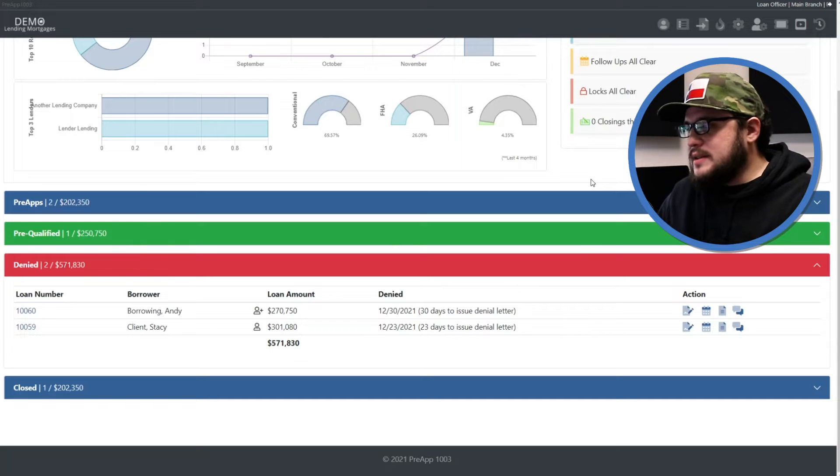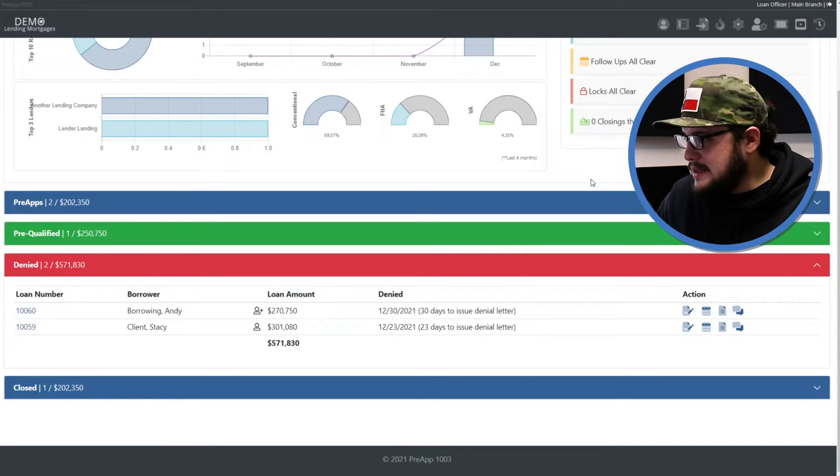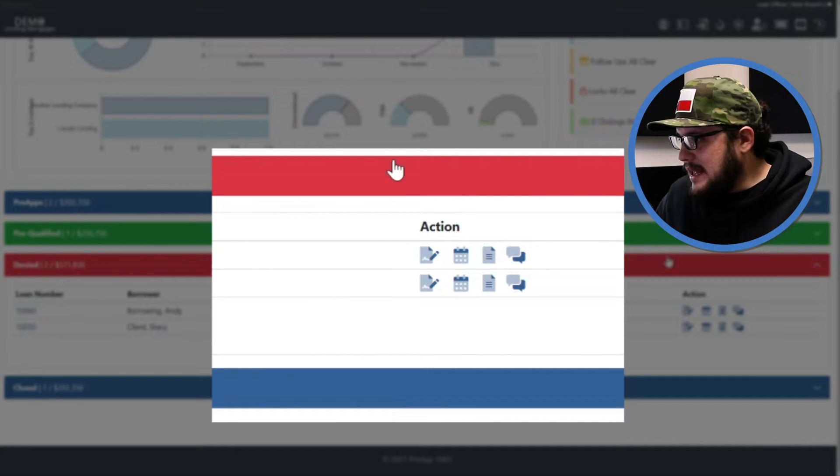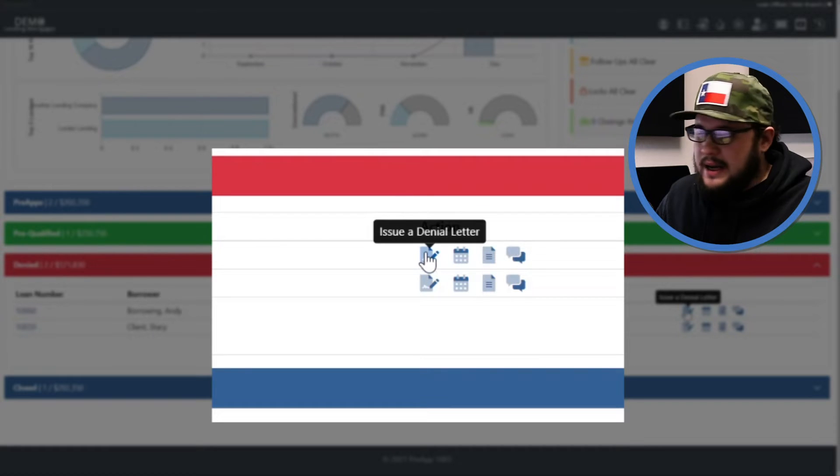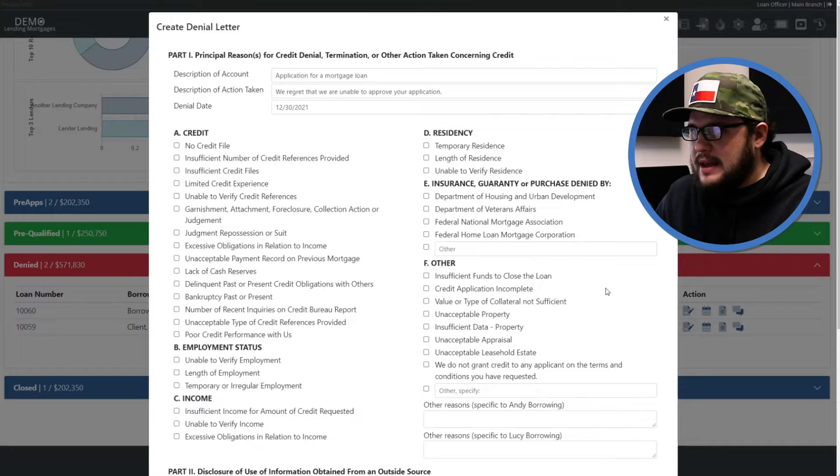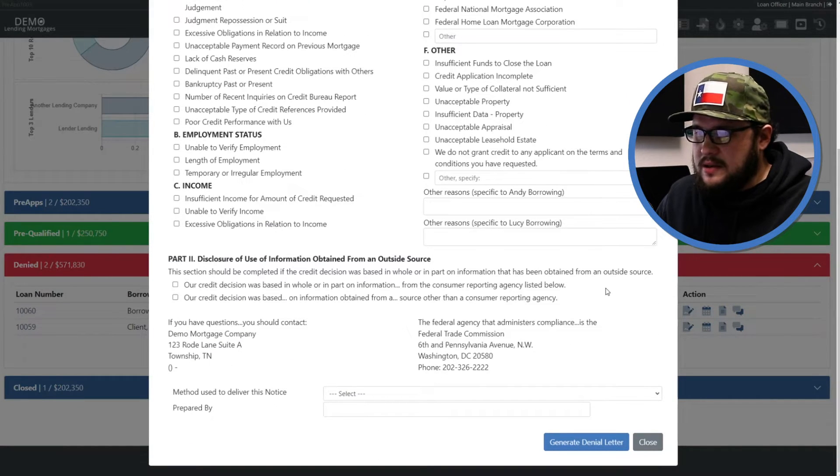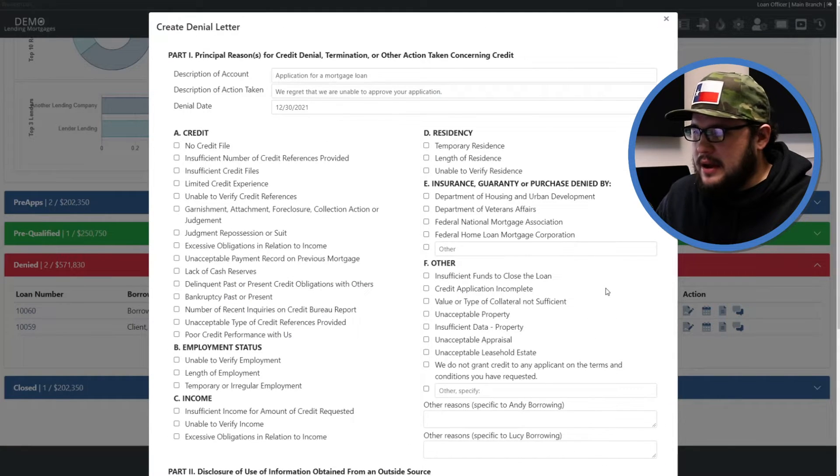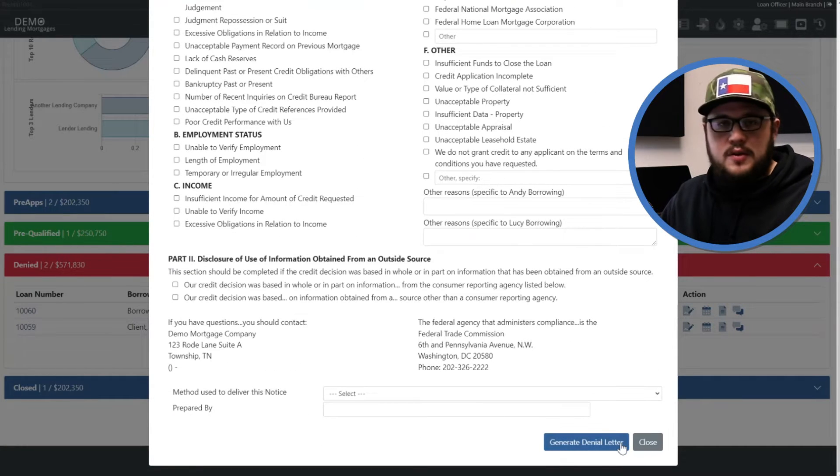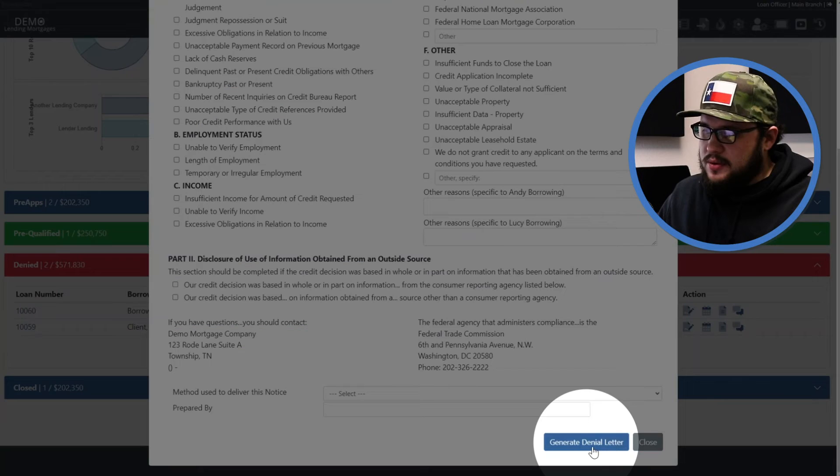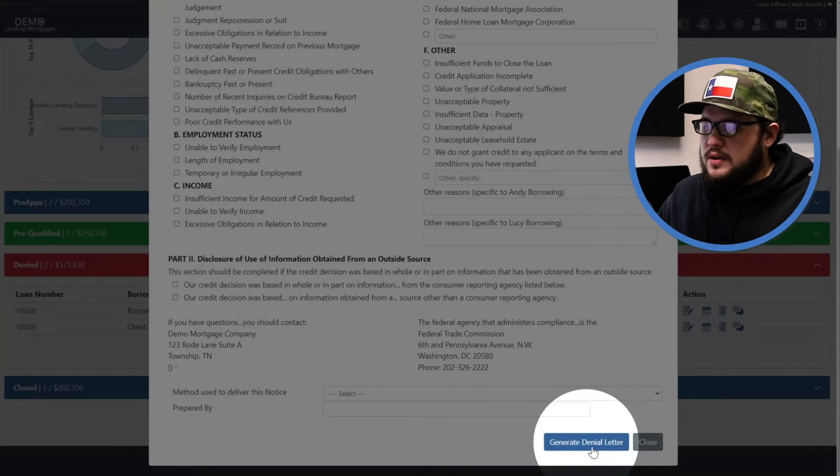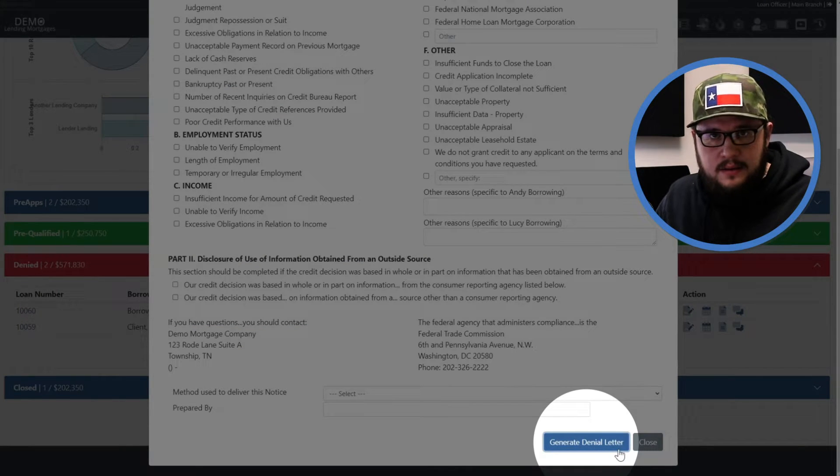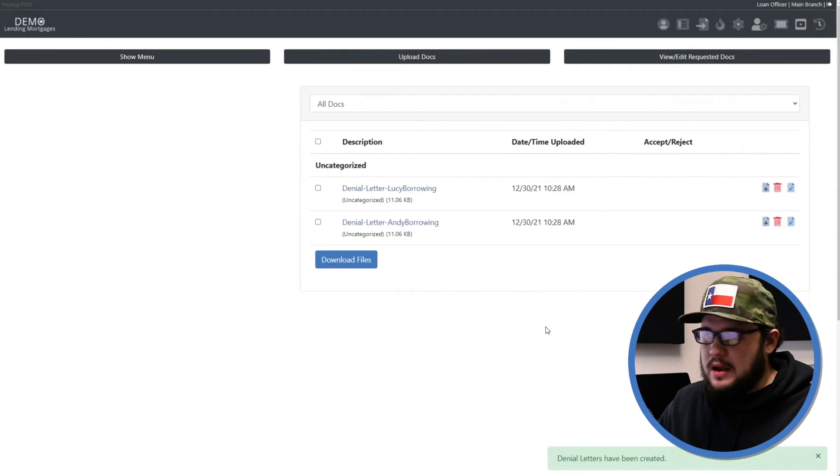Well the letter is going to be generated by clicking this icon here in the right in the action column. If you hover over it it says issue a denial letter, it looks like someone writing a letter. So we're going to go ahead and click that and on this window we can make any necessary changes that we need to for the letter, prepared by, how do we deliver it, all this stuff. At the end of doing all that we're going to click this blue generate denial letter button. When you do this it's going to take you into the file that you made this letter for.